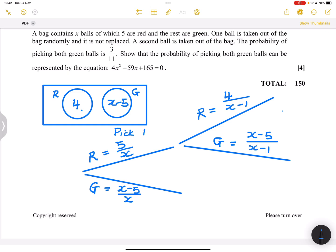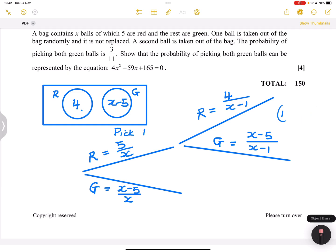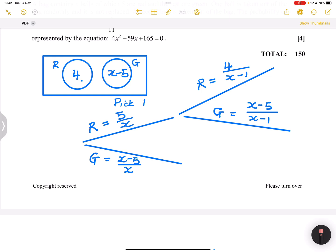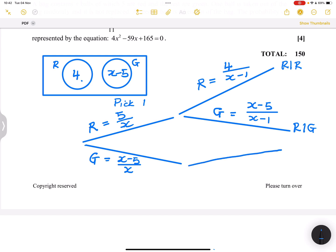You could have used the complementary rule and said it's 1 minus (4 over x minus 1) — the probability of not red equals 1 minus the probability of red — and you'd get the very same thing. So the branches are: red then red, and red then green. Remember, these are probabilities of events, not outcomes.